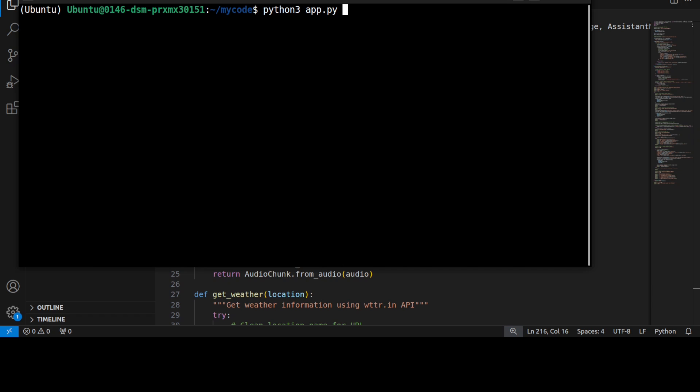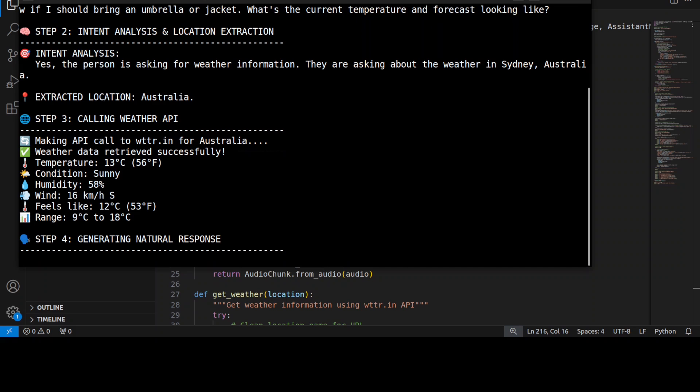"Hey, can you check the weather for Sydney, Australia today? I'm planning to go out later and want to know if I should bring an umbrella or jacket. What's the current temperature and forecast looking like?" Now let's run the script.